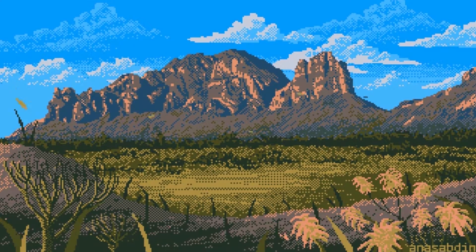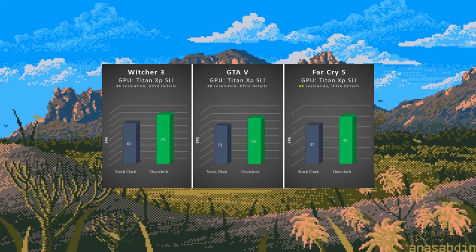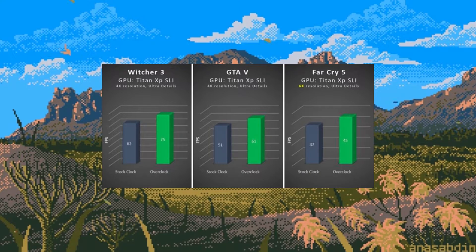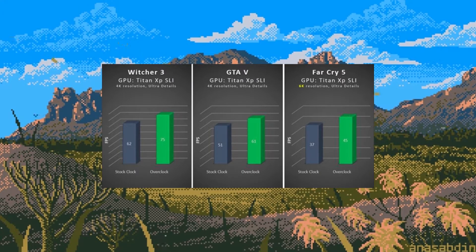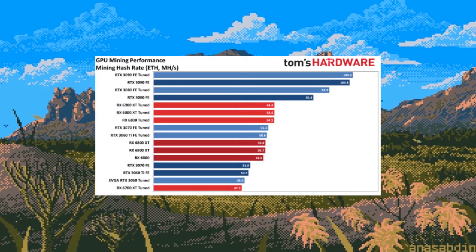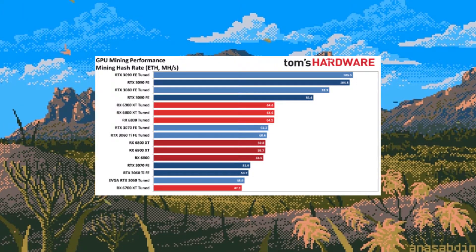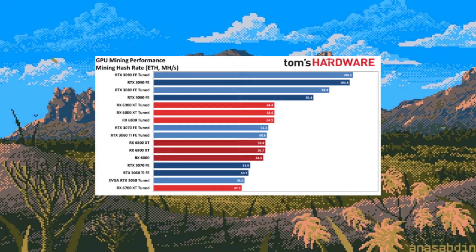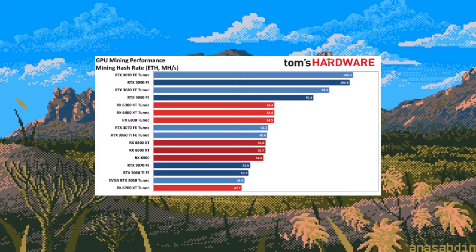People will use overclocks in gaming to achieve higher frame rates or better graphics. Miners, on the other hand, will use overclocks to achieve a higher hash rate per second.